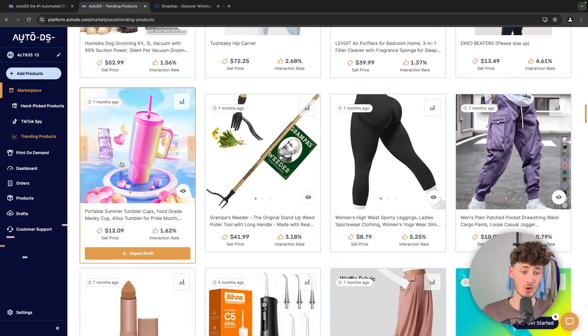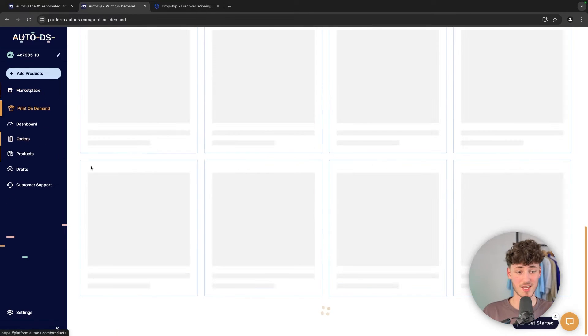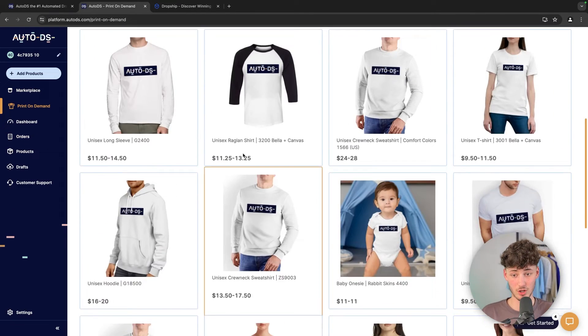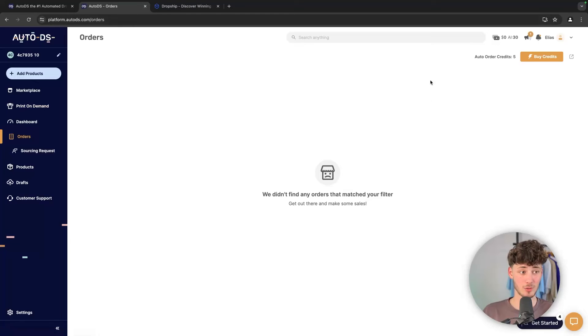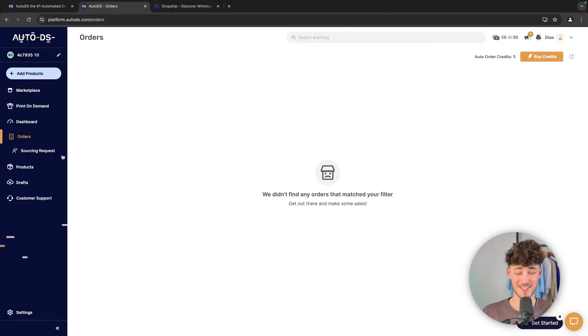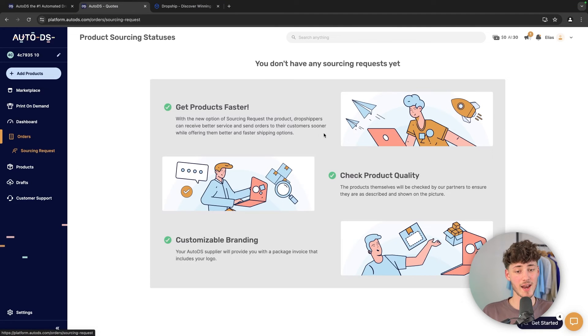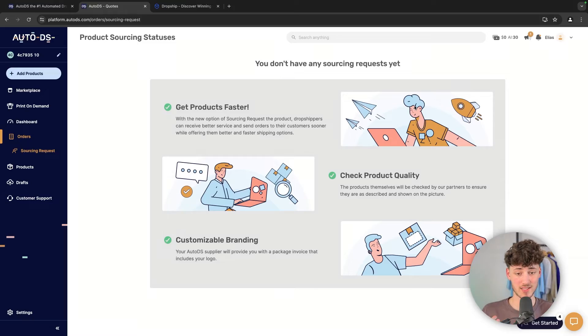However, basically AutoDS is also going to offer other features, like a print-on-demand feature, like automatic fulfillment of all of the orders, and you can actually also put in sourcing quests, which in my opinion just is a no-brainer.